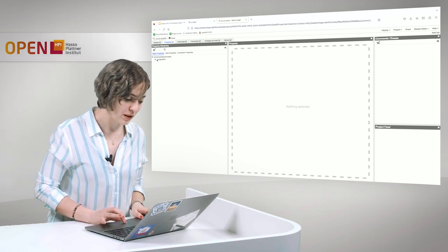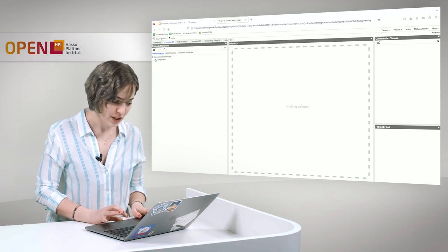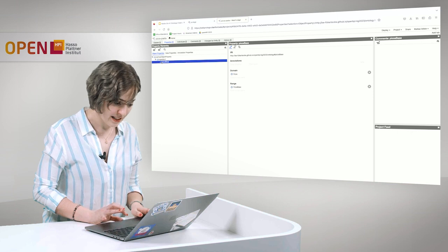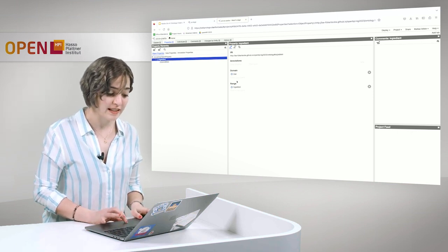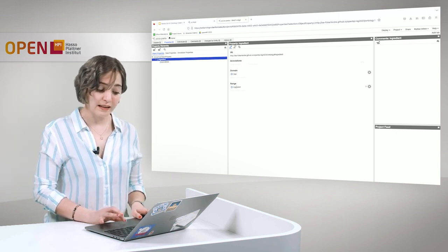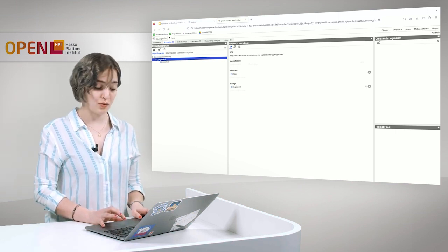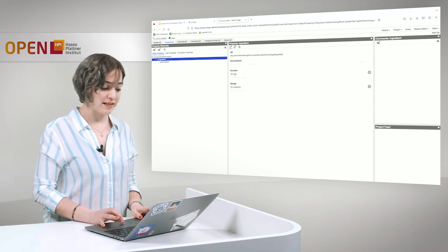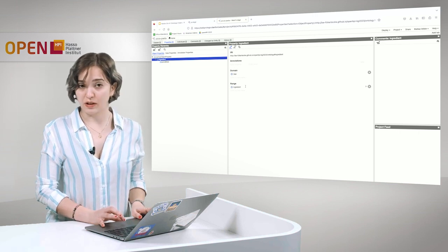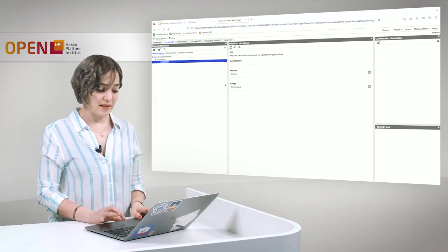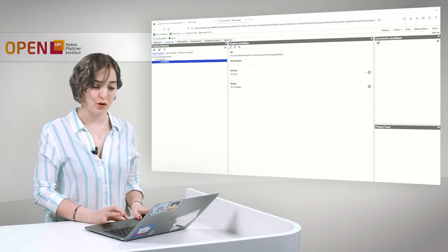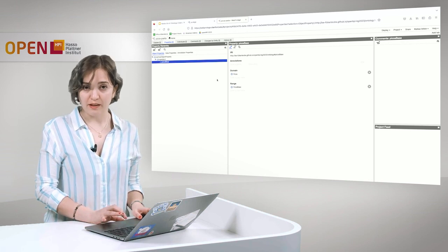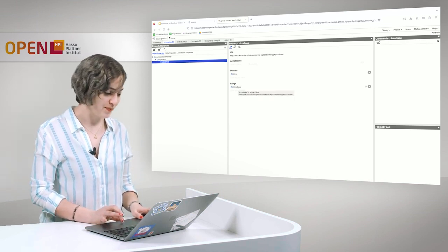Below that there is one property ingredient here. The property ingredient has a subproperty pizza base. The property ingredient itself has dish as its domain and the class ingredient as its range. This means that for every dish, the dish has ingredient. If you look at pizza base, you can see the same kind of relation as well. So for domain pizza, the relation pizza base connects it to the class pizza base.